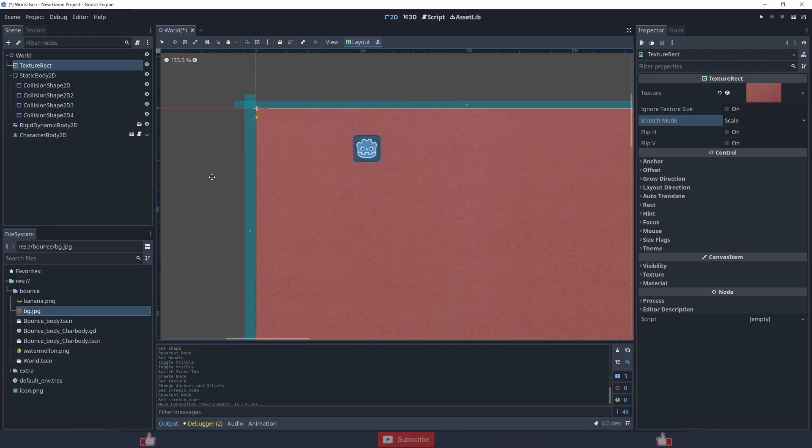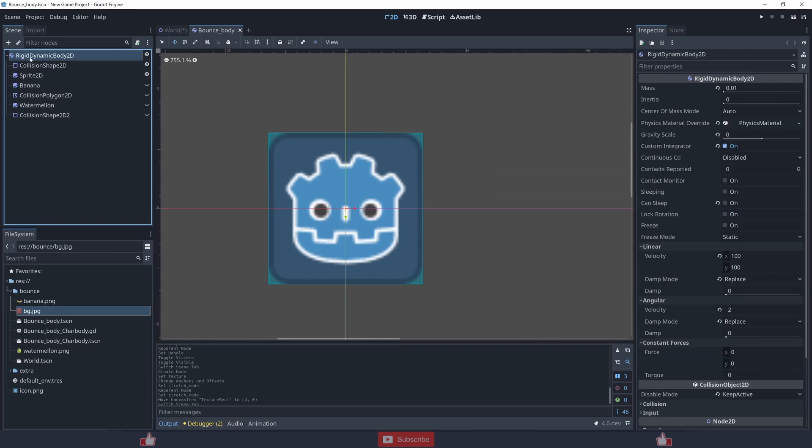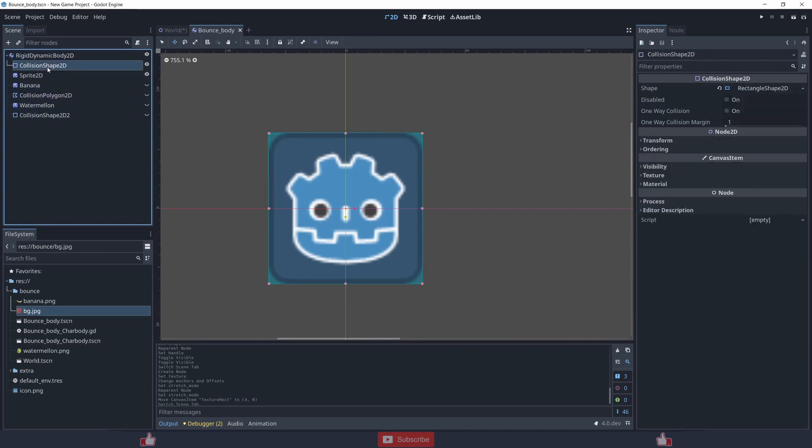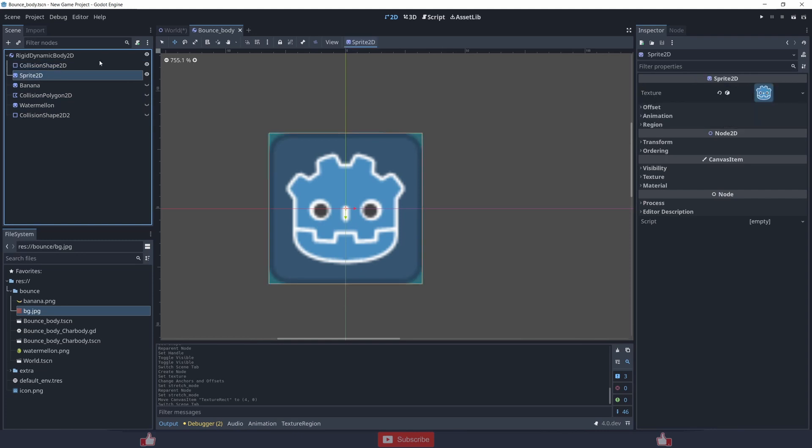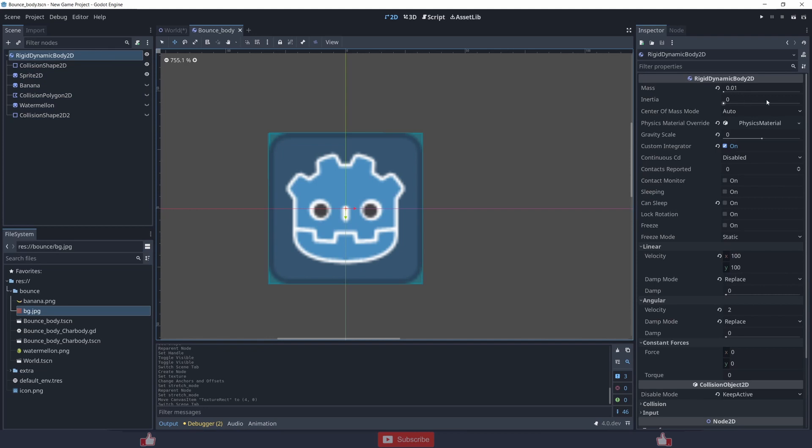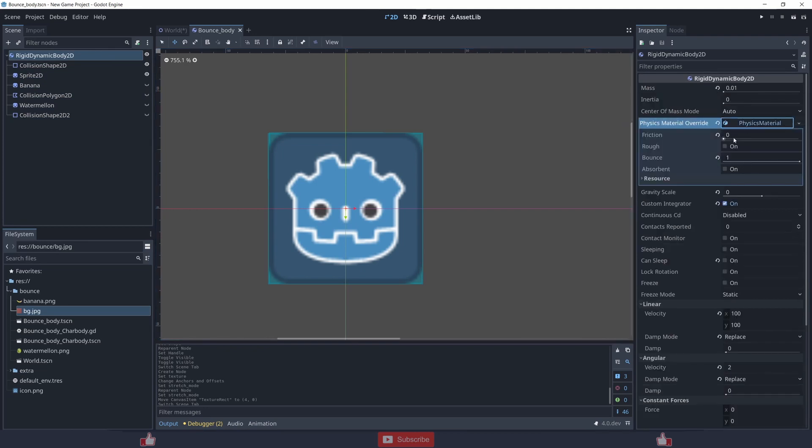So one with the RigidBody. I created a RigidBody and it has a collision and it has a sprite. Inside RigidBody what I did was to make the movement as slow as possible. I created a physics material with friction zero and bounce at one.